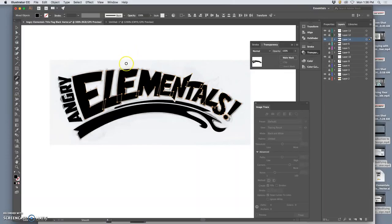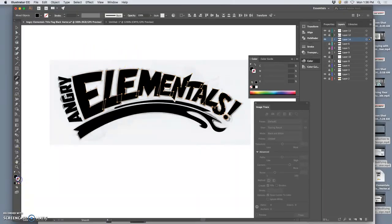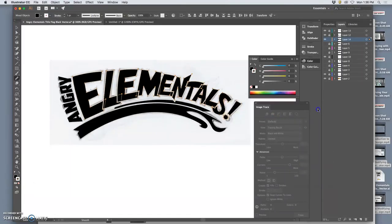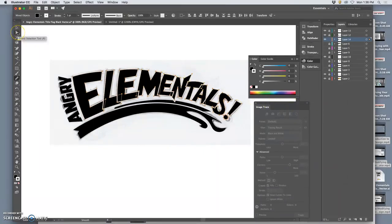And now I'm going to add a stroke. And that stroke is going to be white. 100%. Let's see how that looks.